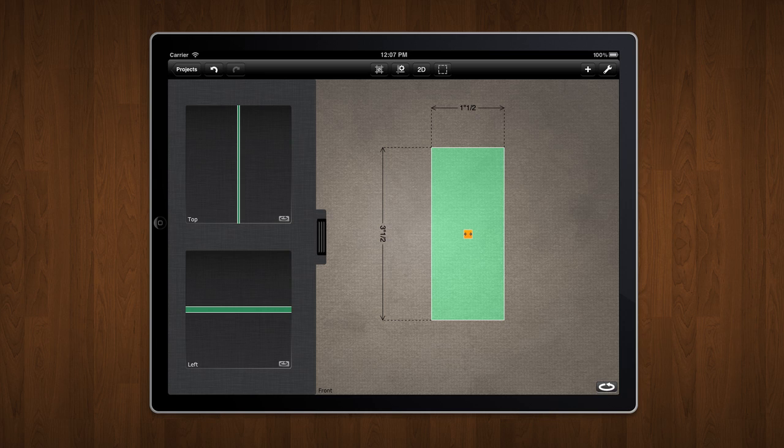Back in the main view, I can finally see my measurements, and they appear correctly as 1.5 inches by 3.5 inches.